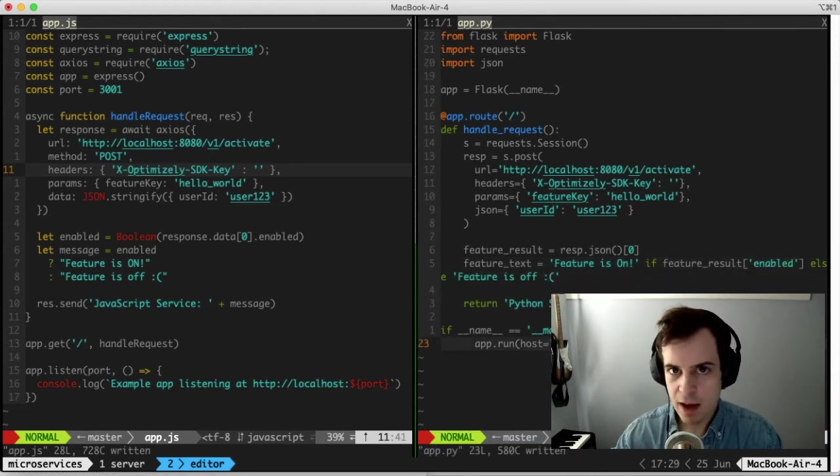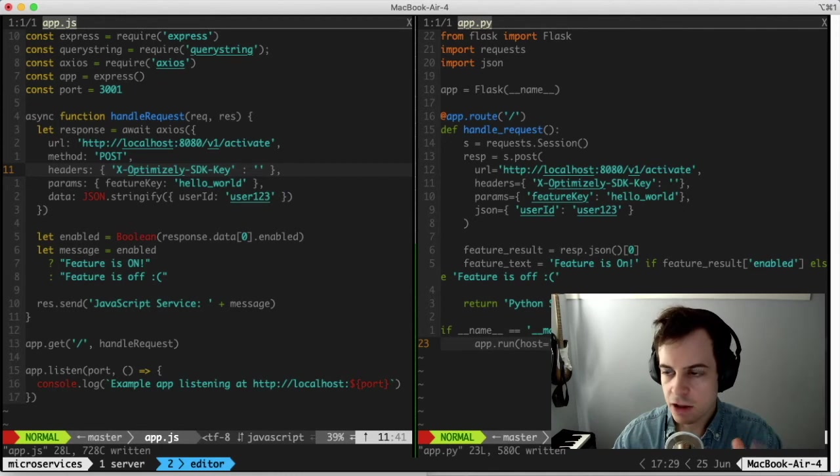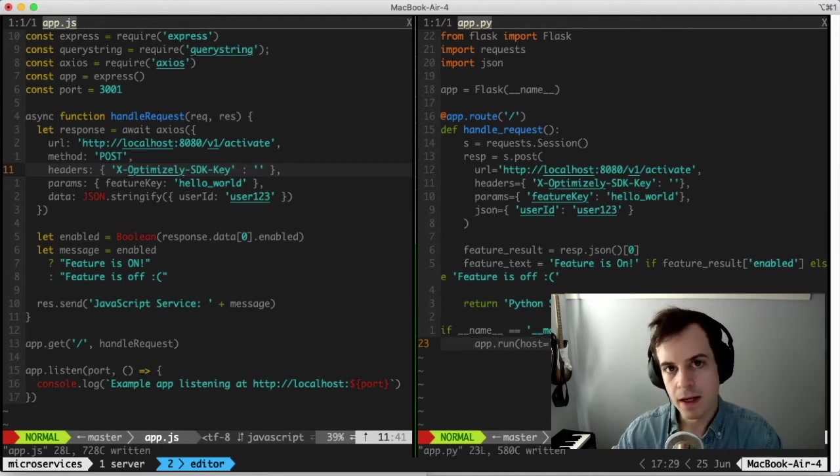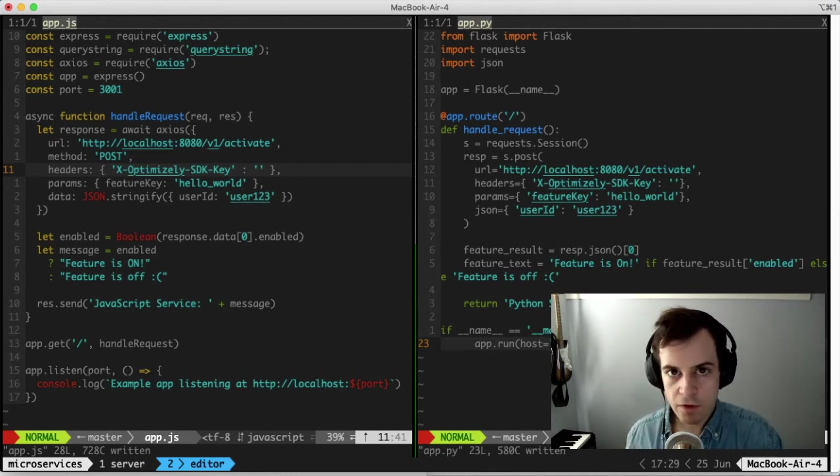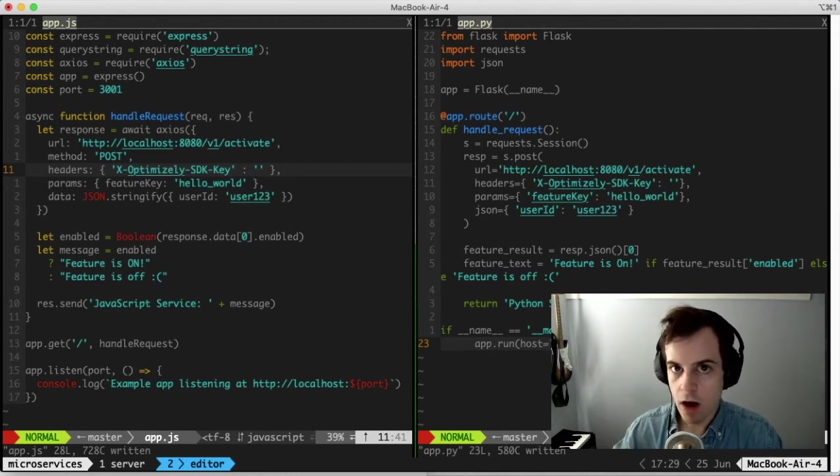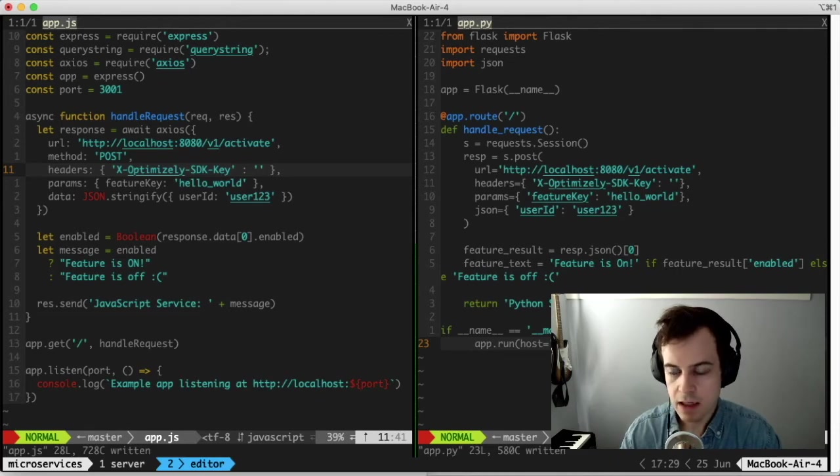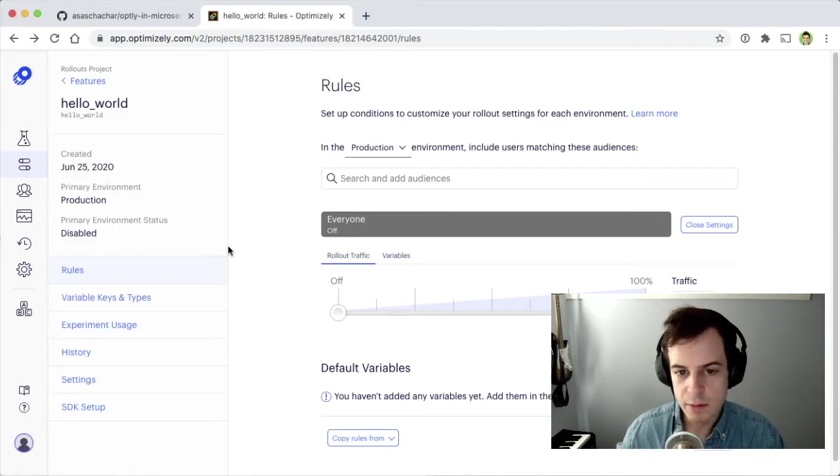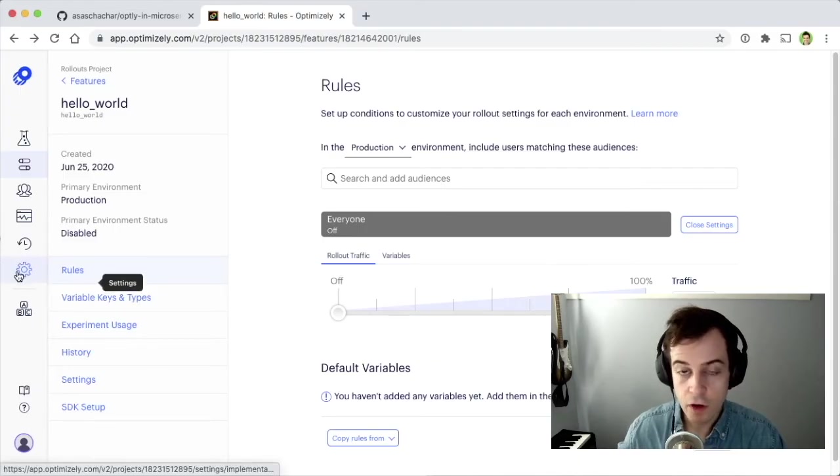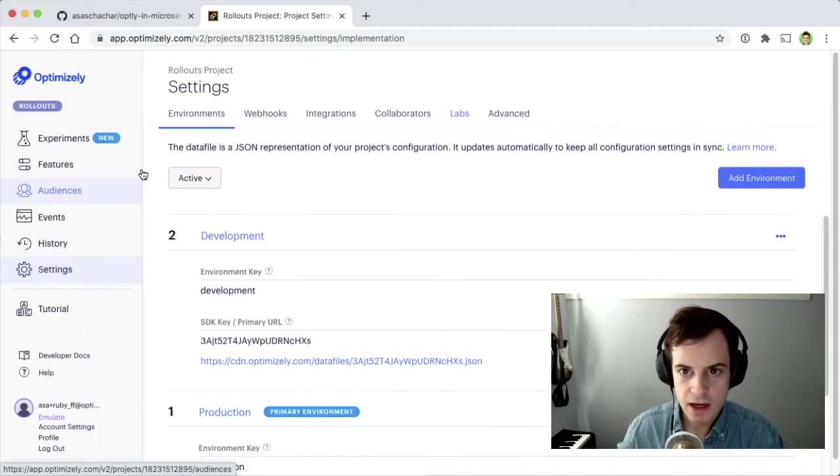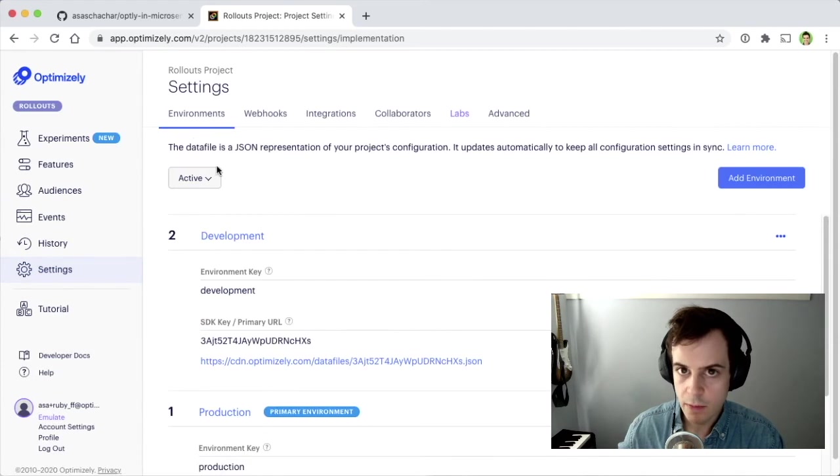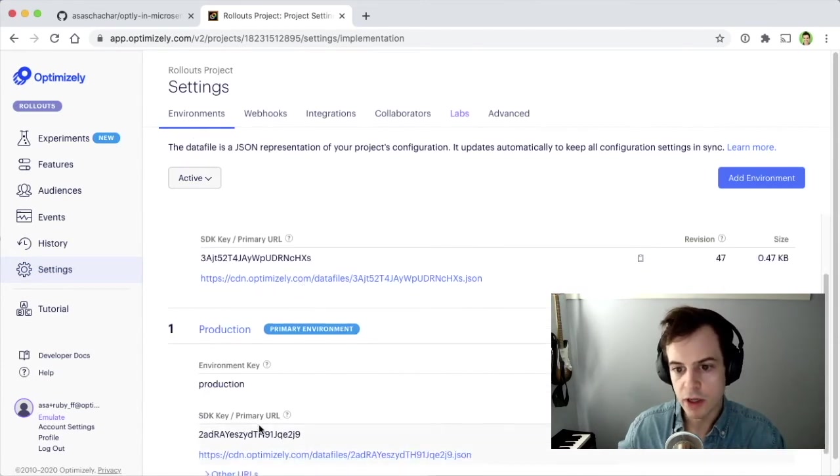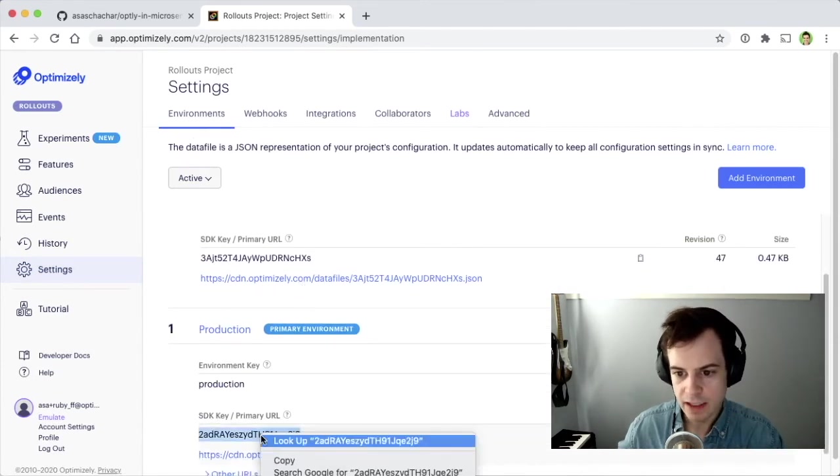The code for these samples look very similar, as they should because they're hitting the same Optimizely Agent endpoint, but don't forget to provide your Optimizely SDK key. You can find the SDK key by going to the far left settings, going to Environments, and in this video we'll use the Production Environment SDK key.